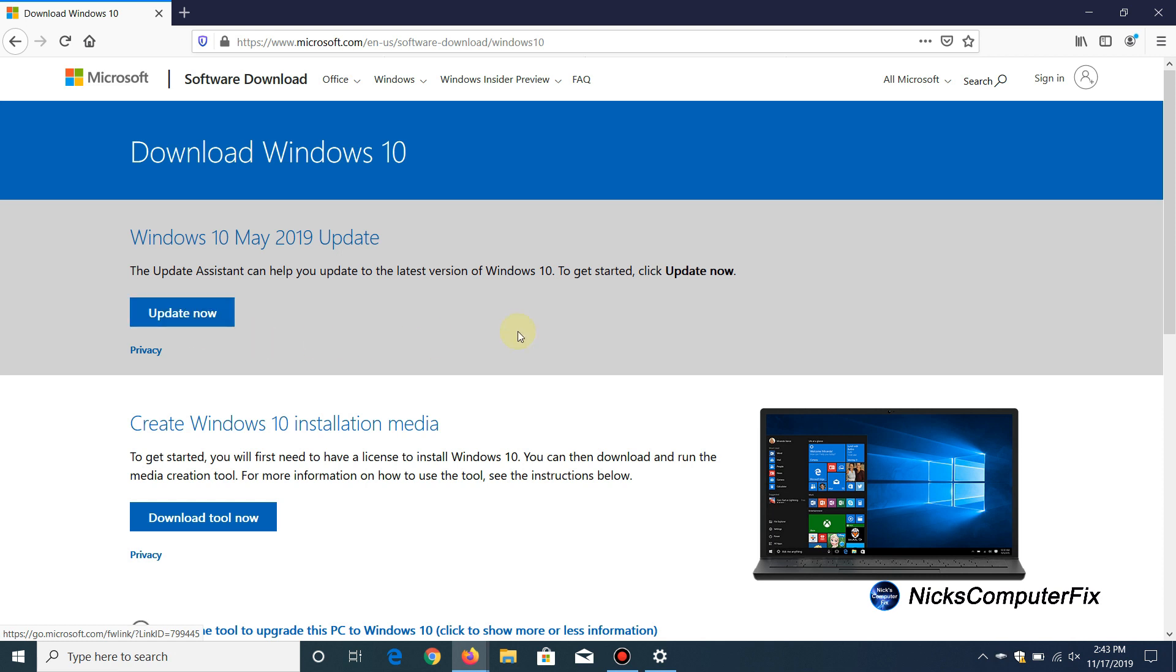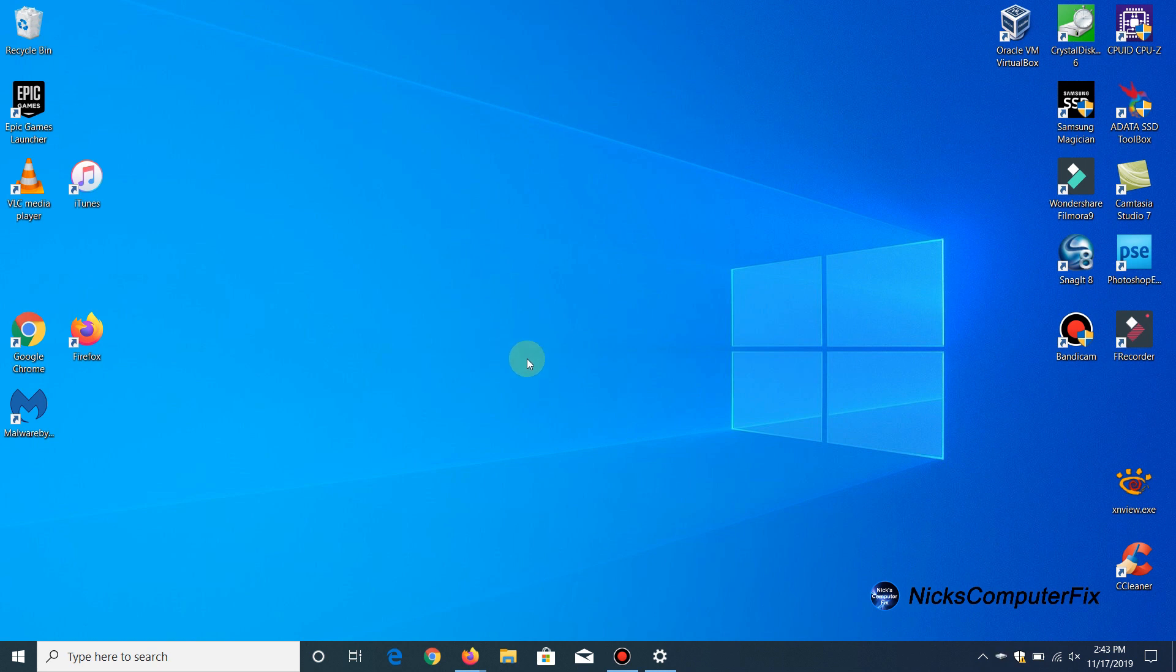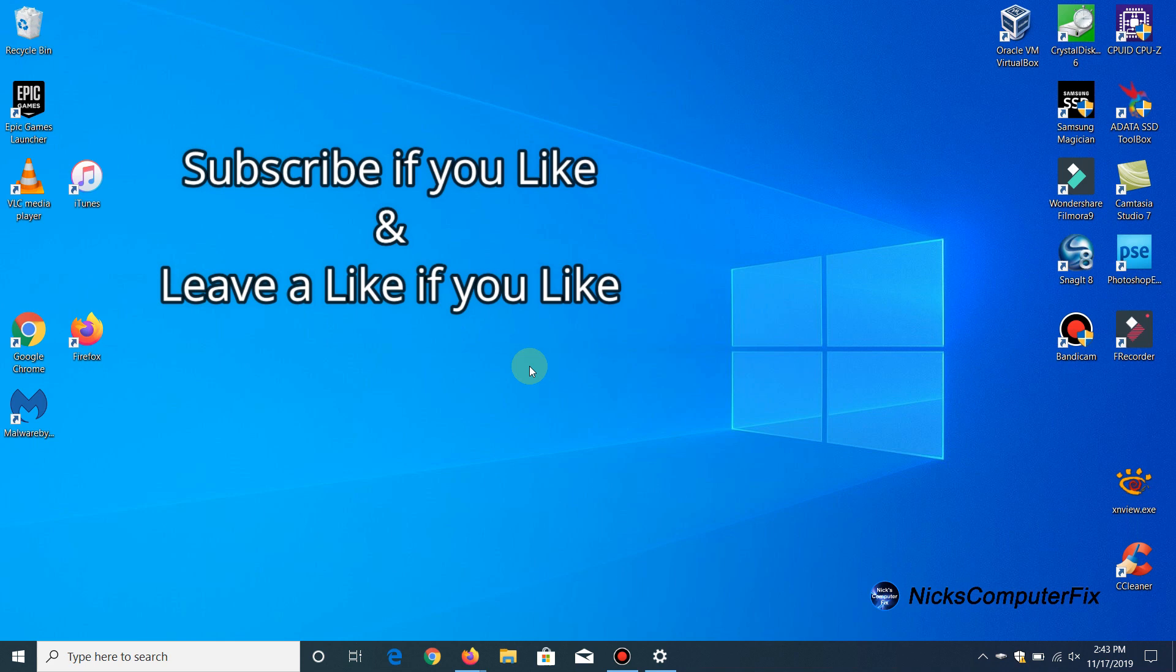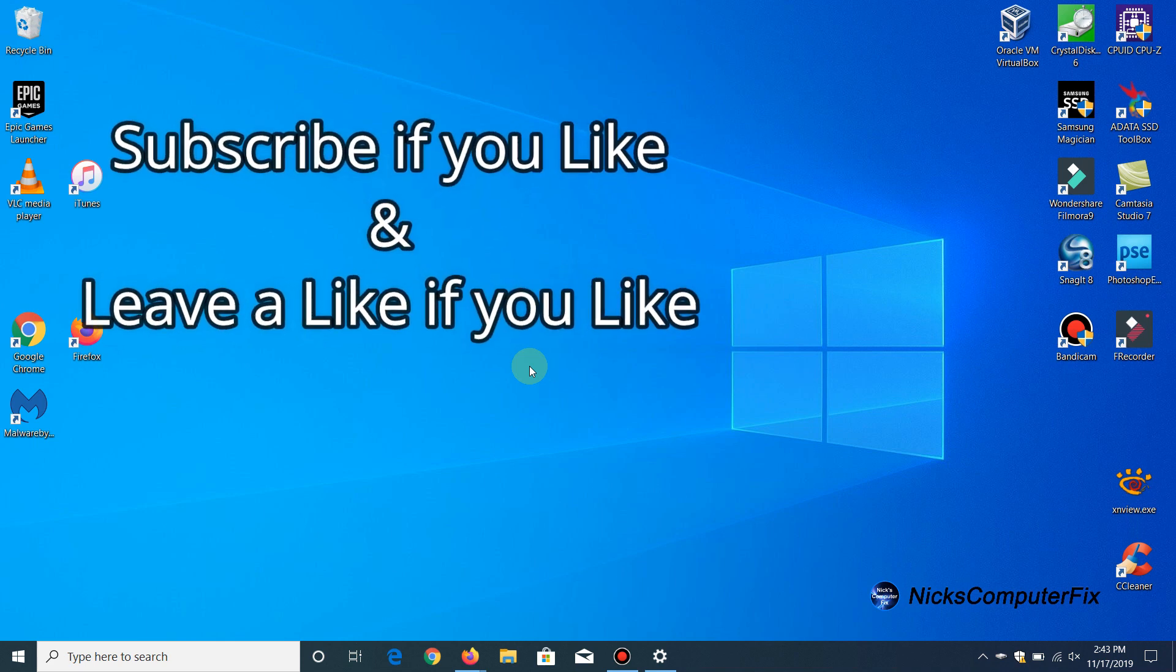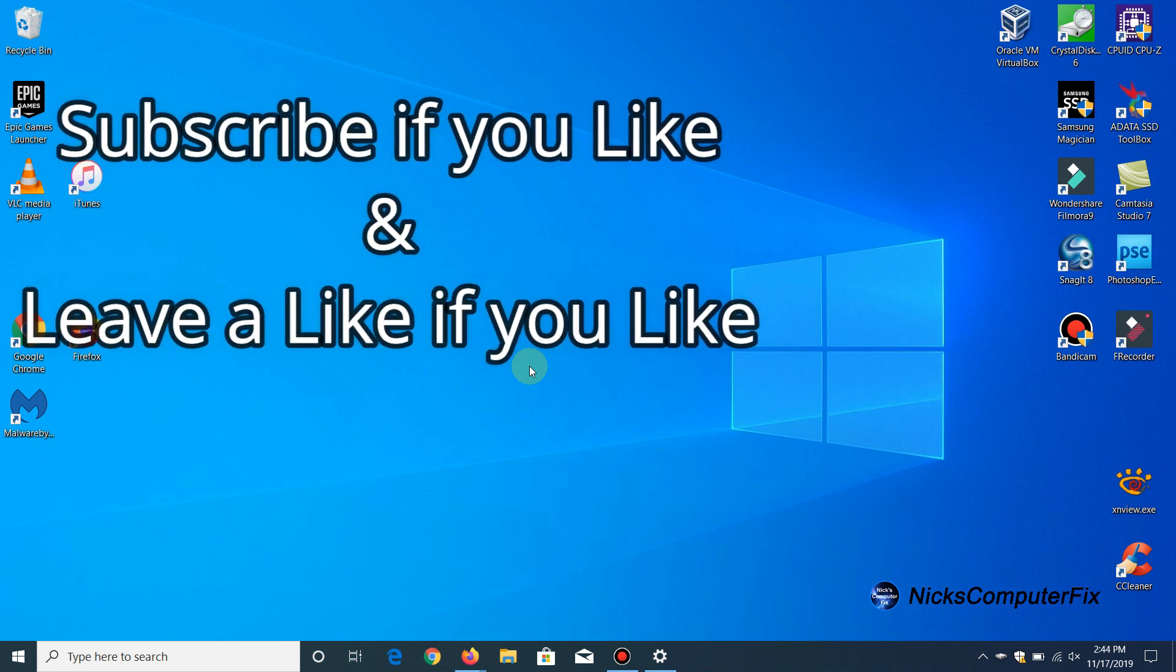All right, that's the end of this video. Thanks for watching, subscribe if you like, and leave a like if you like.